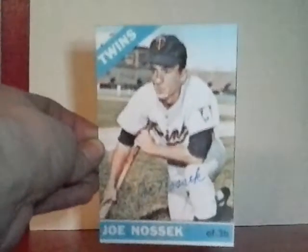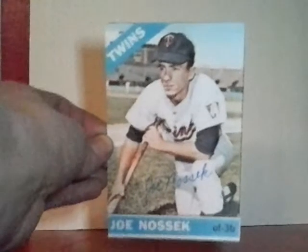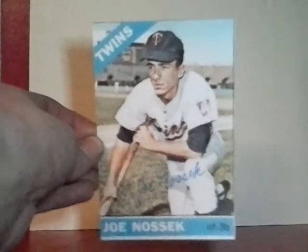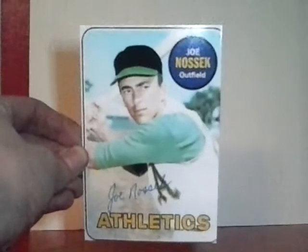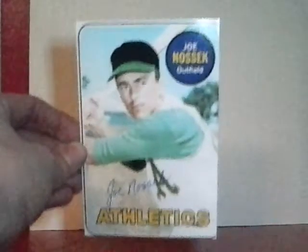Next up, got former outfielder and infielder for the Twins and Athletics, Joe Nossek. '66 Topps there that I blew up and a '69 Topps that I blew up. Nice signature and a nice success. I like getting the old vintage players.